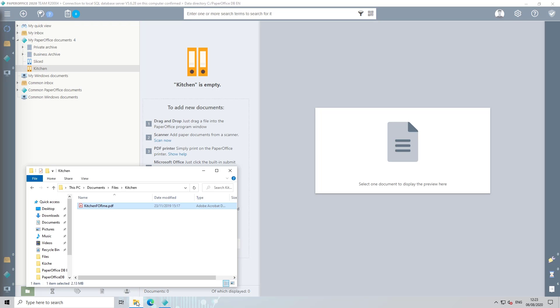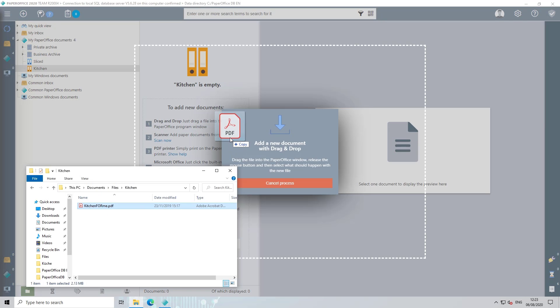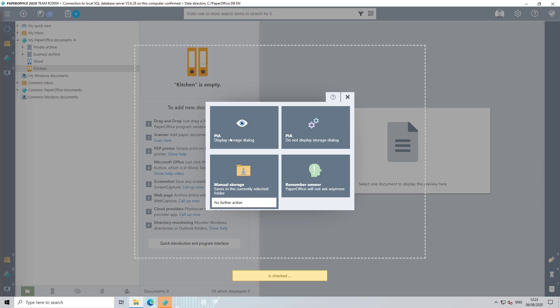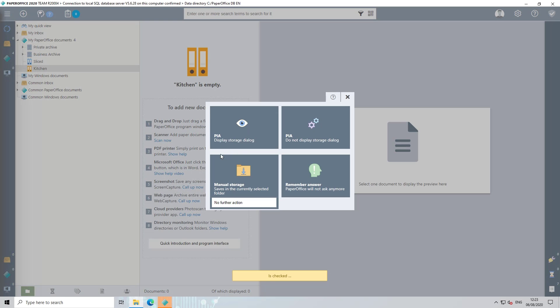Simply add the document to be learned in, for example, by drag and drop to PaperOffice. Automatic storage rules can of course also be applied to a scanned document.